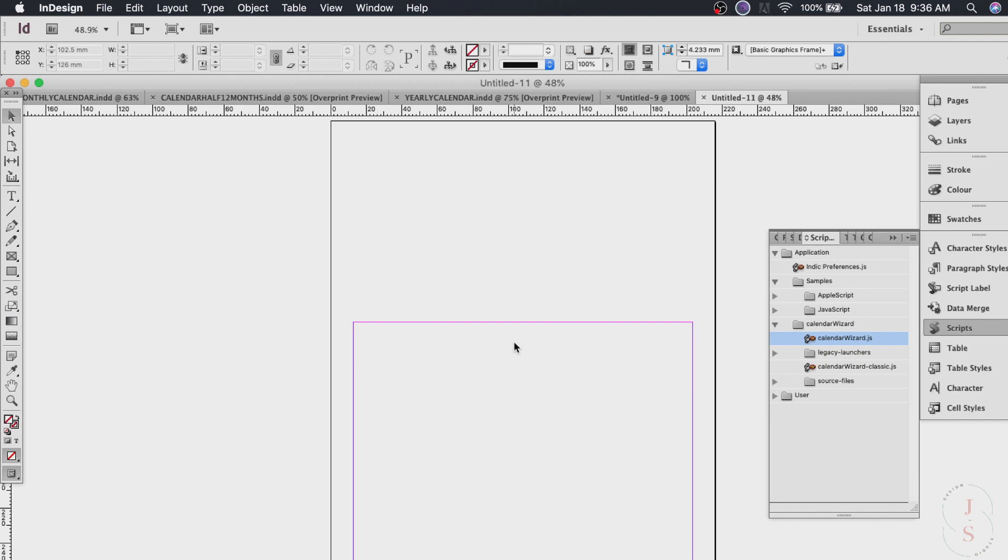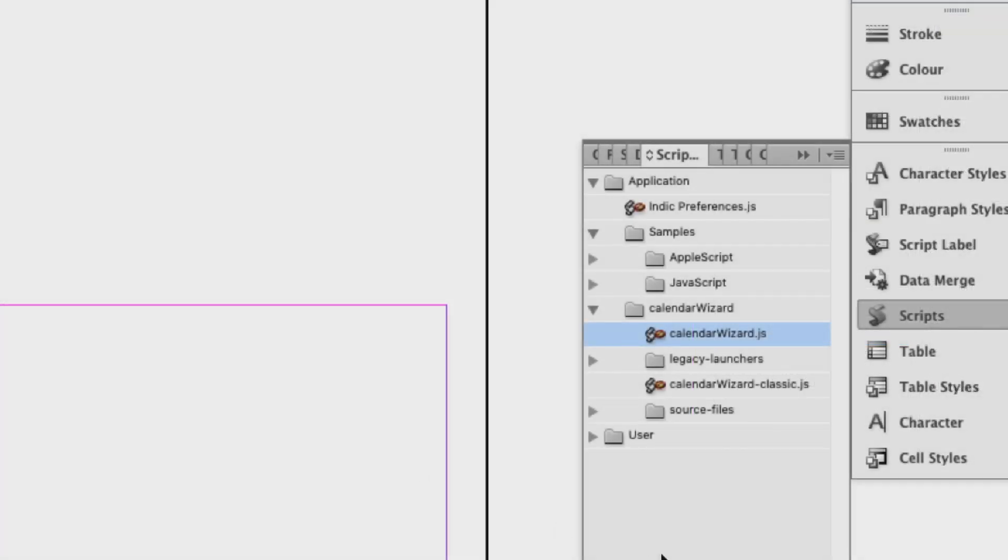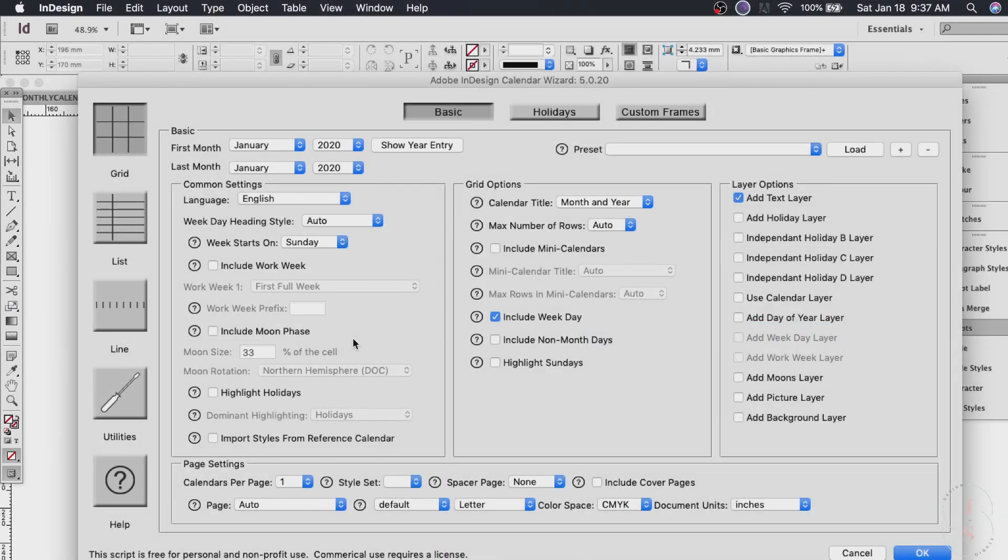And this part we are telling the calendar wizard to have the calendar here on this margin only. If you don't tell the calendar wizard where to put the calendar it will create a new document. So this way we're telling it to have the calendar within this margin. Now go ahead and click scripts. Calendar wizard by the way.